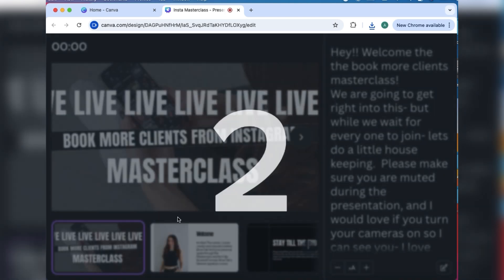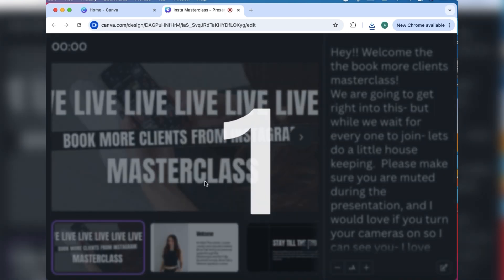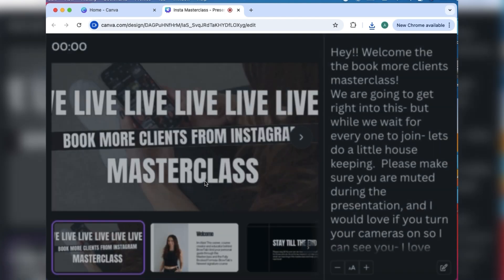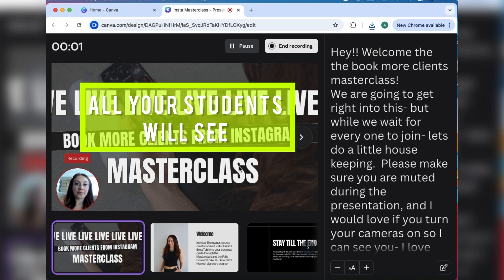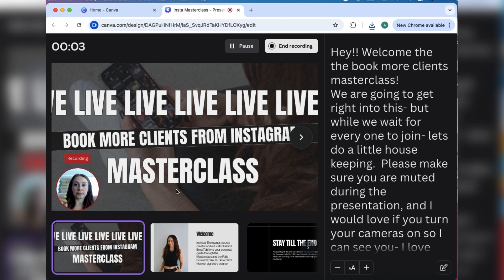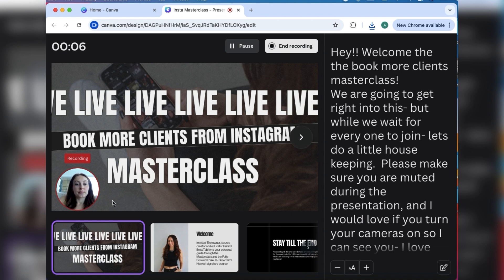Now I have full presenter view because we're recording this, but all that's going to be recorded is that slide with me in the bottom left hand corner. But I get to see what's coming next, I get to see all of my notes. So it's a super easy way to present this, to then download it and then put it in your online course in Thinkific.